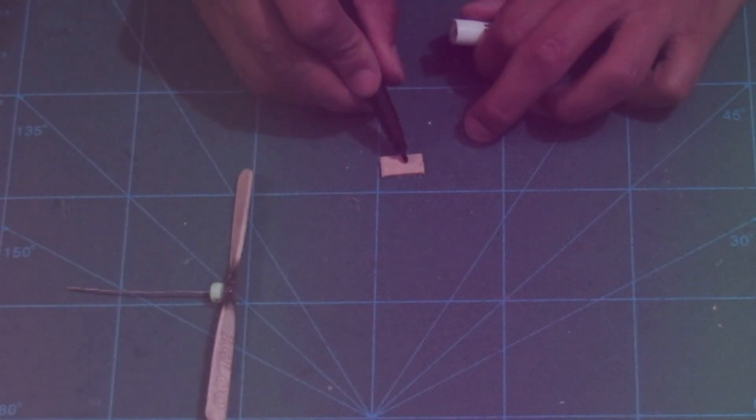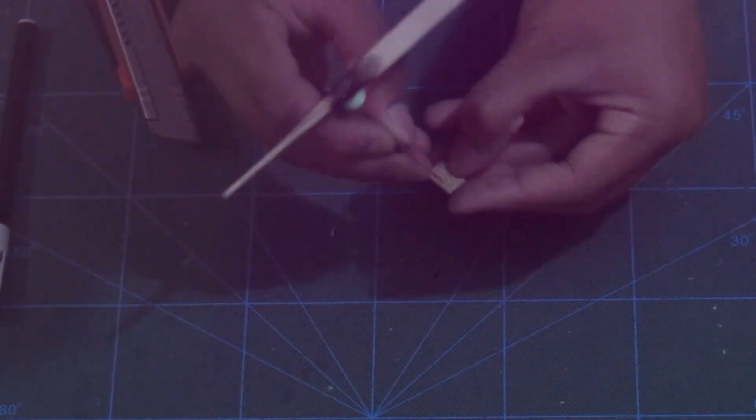Now cut out a small portion of popsicle stick, and mark the center of it like shown. And once again, use your exacto knife to create the hole.